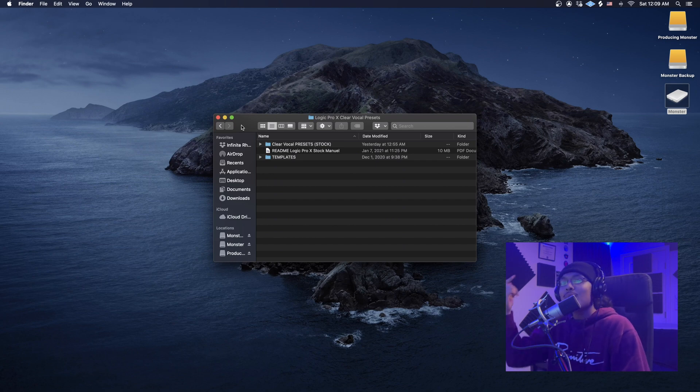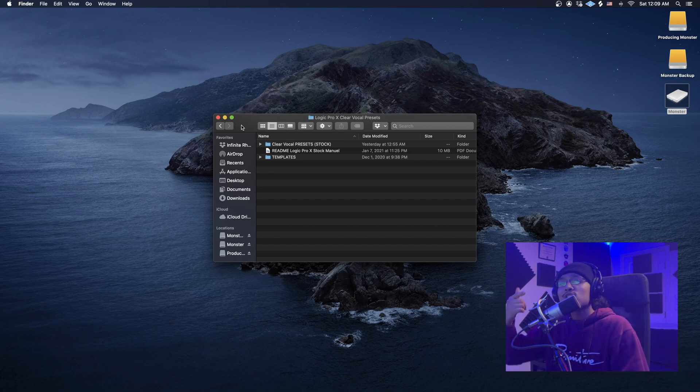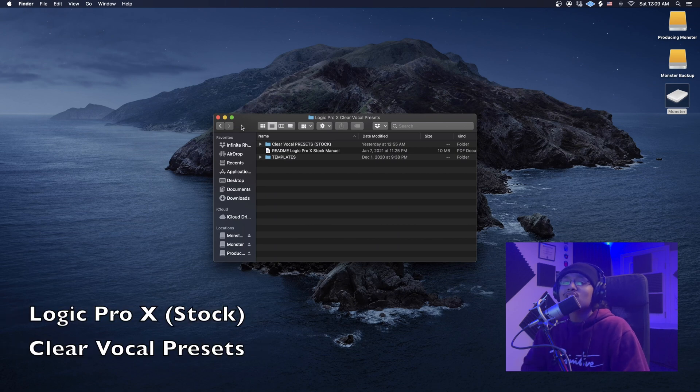What's up guys? This is Combat with a K here at Infinite Rhythm Productions, and this is the official tutorial for the Logic Pro X stock clear vocal presets.